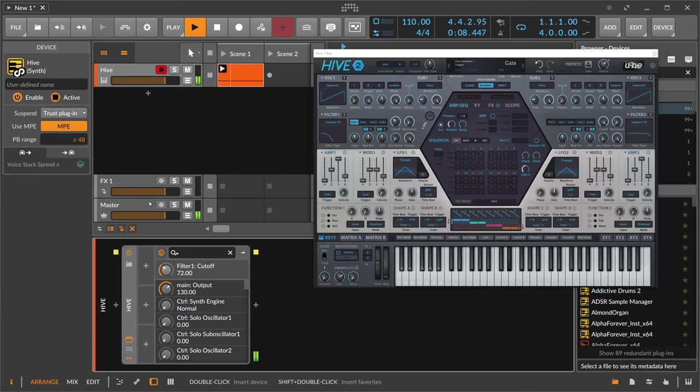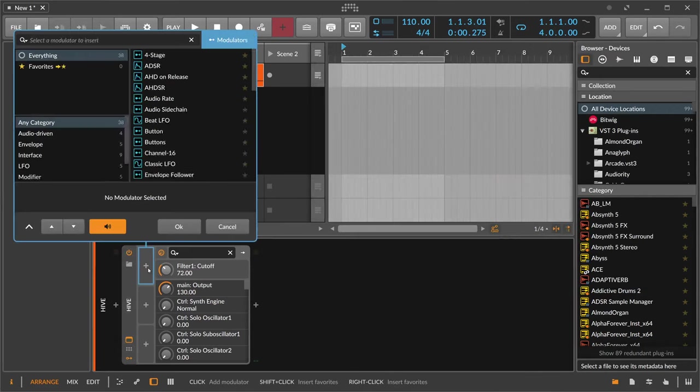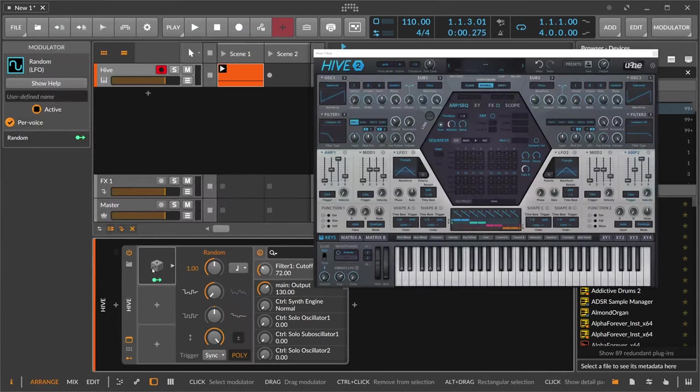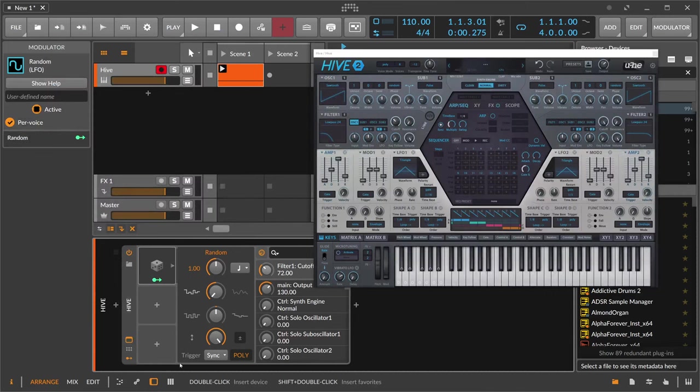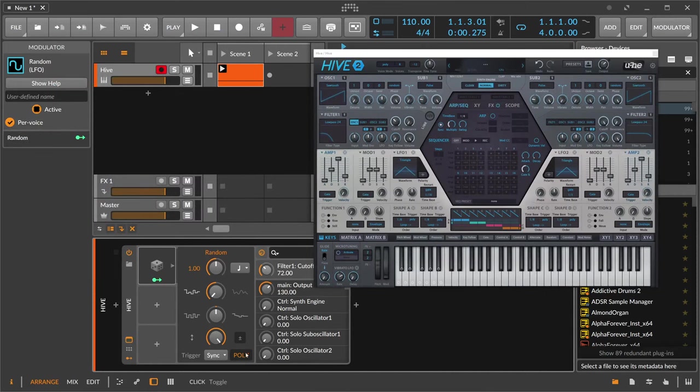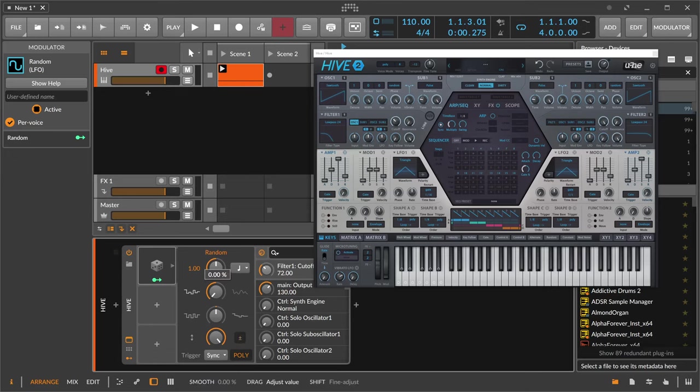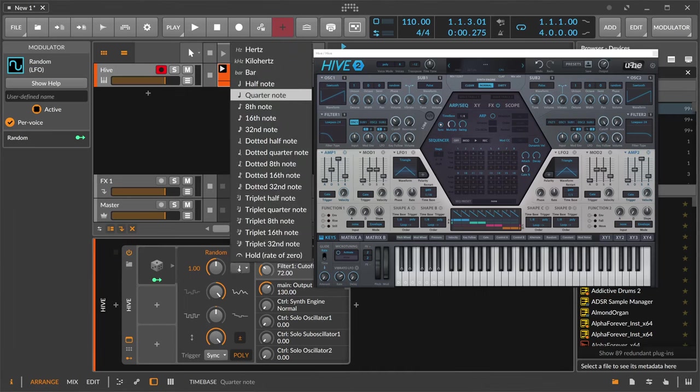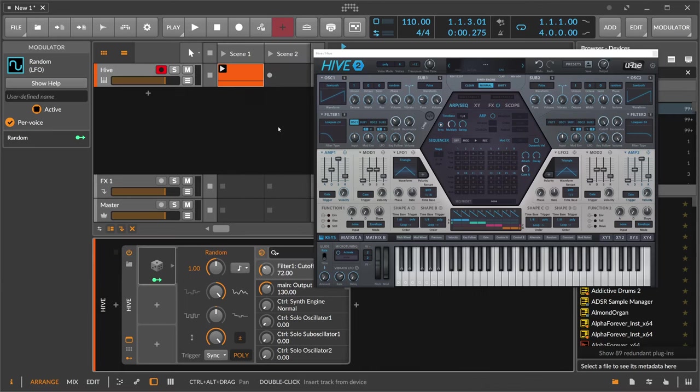But we can use now here a random modulator, and these random modulators inside Bitwig Studio are polyphonic by default. You can also switch this here to bipolar, so it goes in the positive and negative range. And we can also smooth here the modulation itself. Maybe go to eighth notes so we can see what's going on.